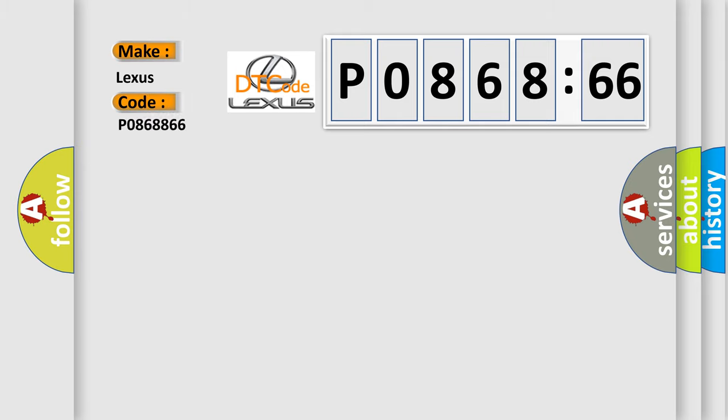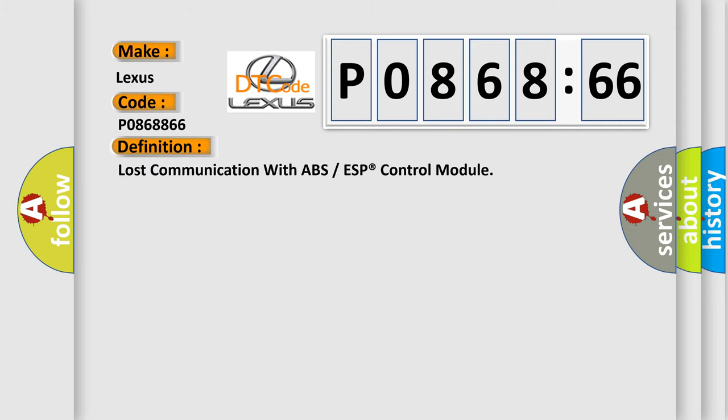The basic definition is: Lost communication with ABS or ESP control module.